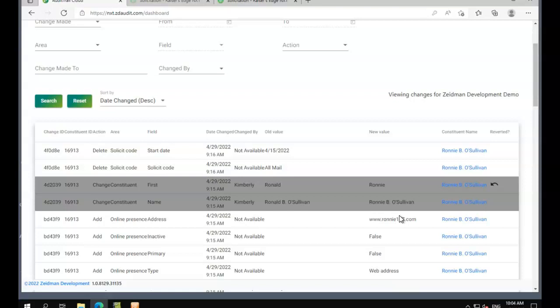We can see the tracked changes across the viewer that's available here and drill down into different areas, as well as on the constituent record in NXT on the summary tile and the gift and action tiles.